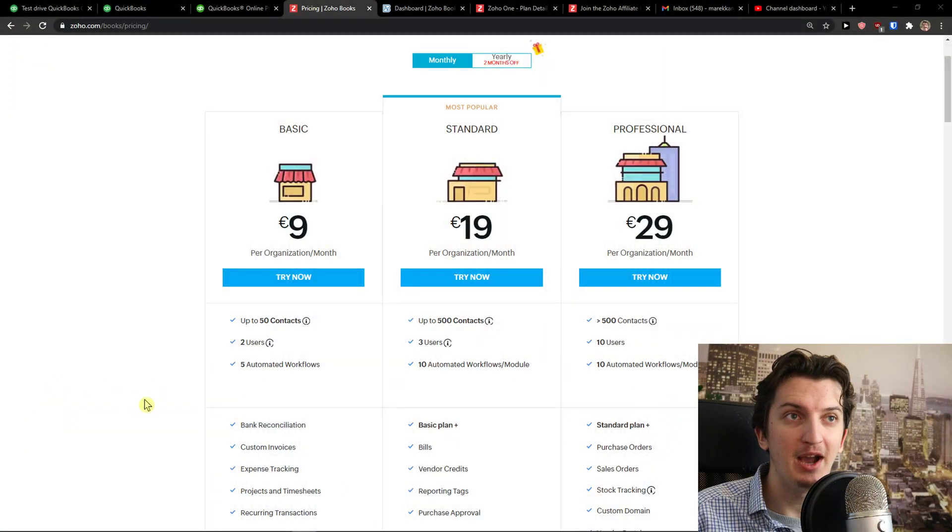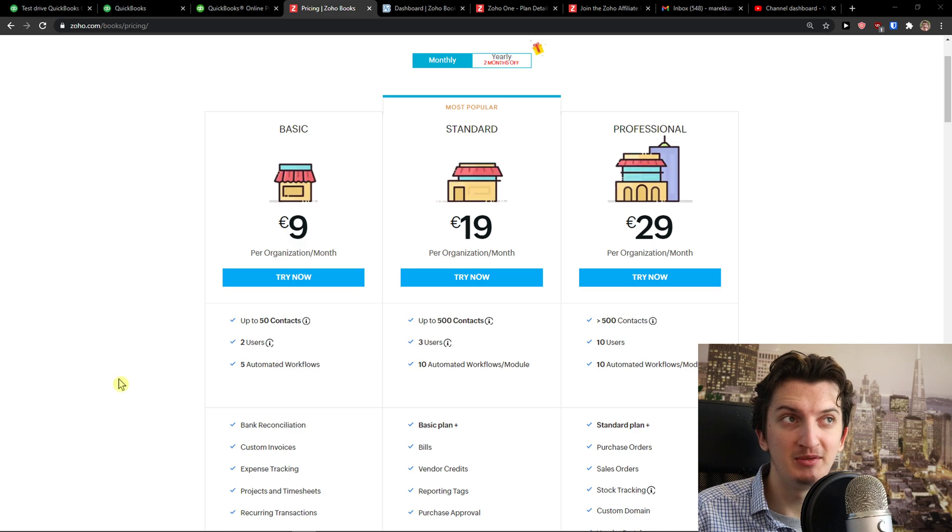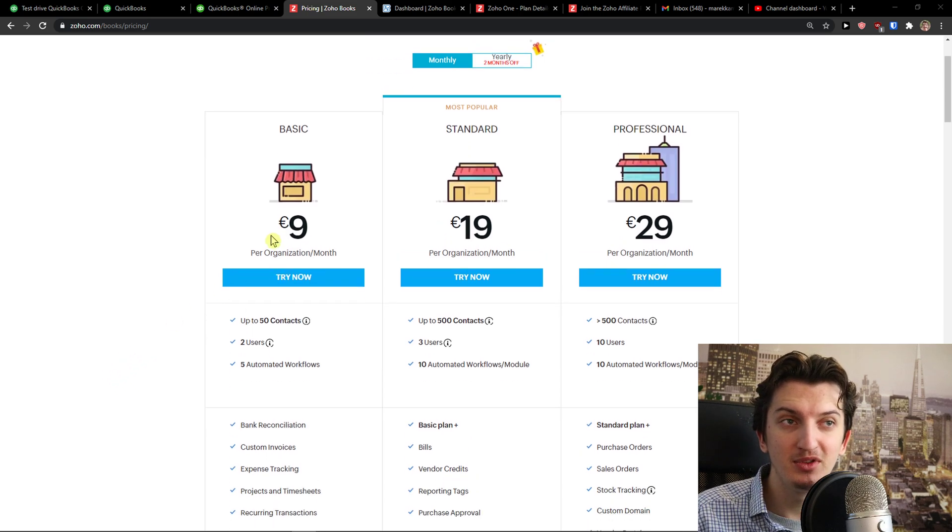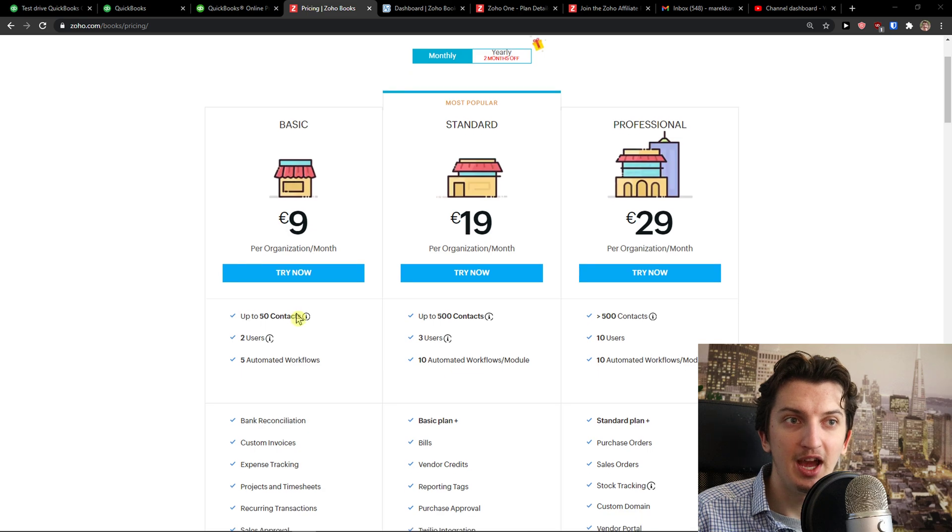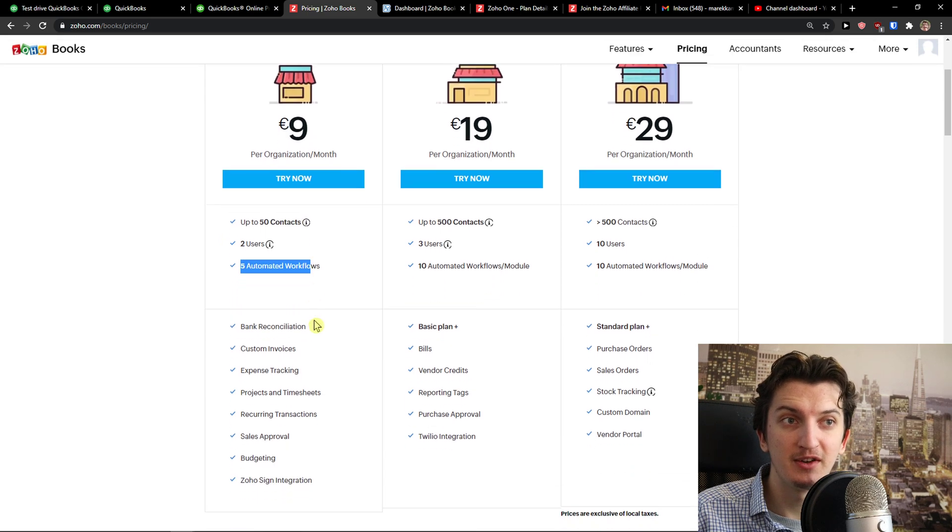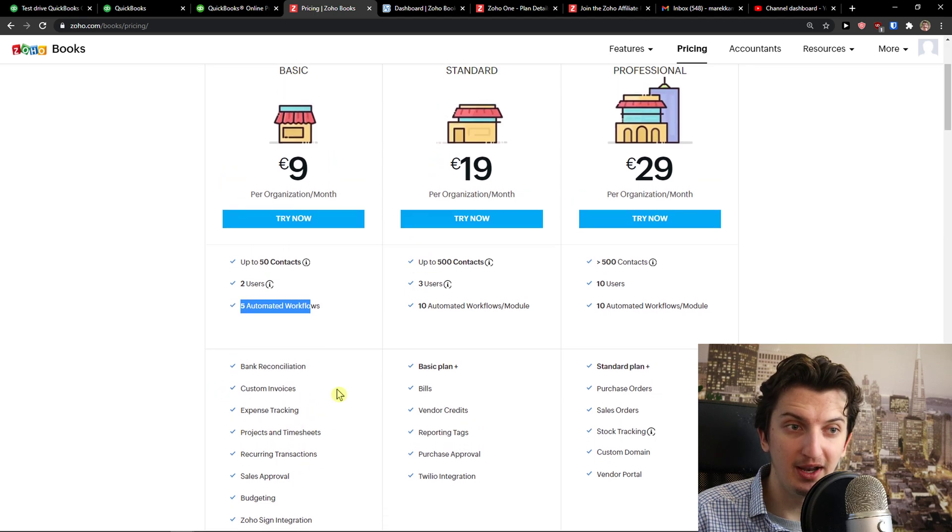So let's go to pricing plan. When you come here to pricing plan, you can see by yourself in a basic account for nine euro, it's like $12, up to 50 contacts, two users, five ultimate workflows, bank reconciliation, expense tracking, everything.